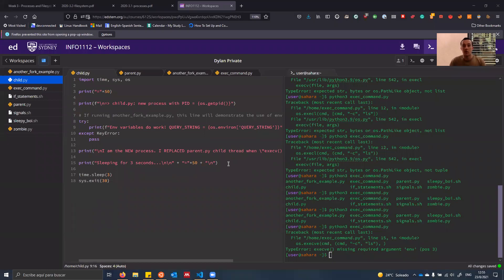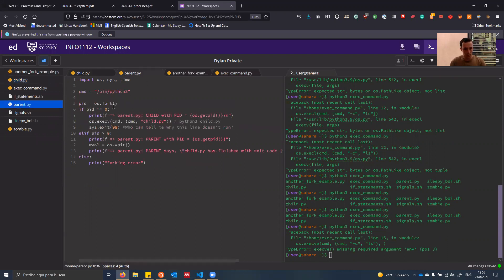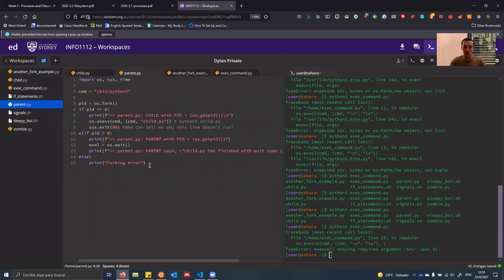Welcome guys. Today I'm going to do a demo on processes, forking, exec, and all that sort of stuff. I hope you guys find this useful. So on the left hand side here, you'll see a bunch of programs that I've written. They're also in the GitHub, which I'll put a link to in the description. It's also on Ed as well. So jumping over to parent.py, let's run through a really basic example of forking and I'll explain what everything does.